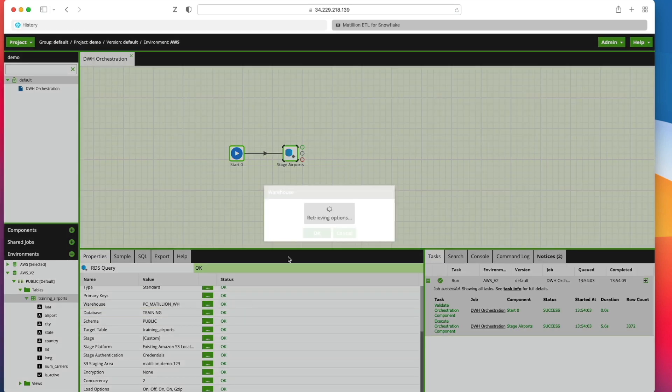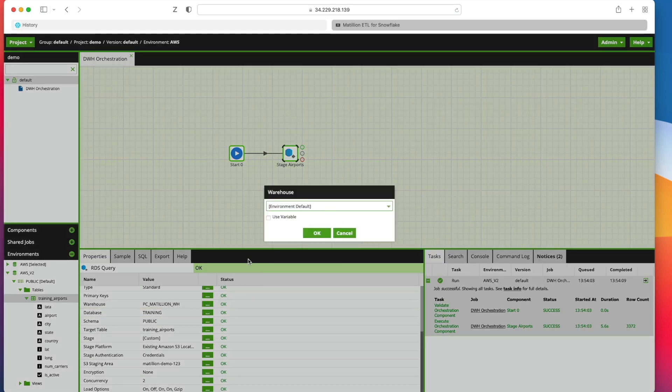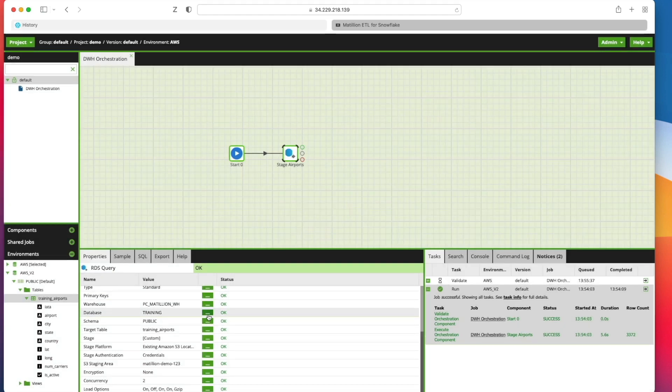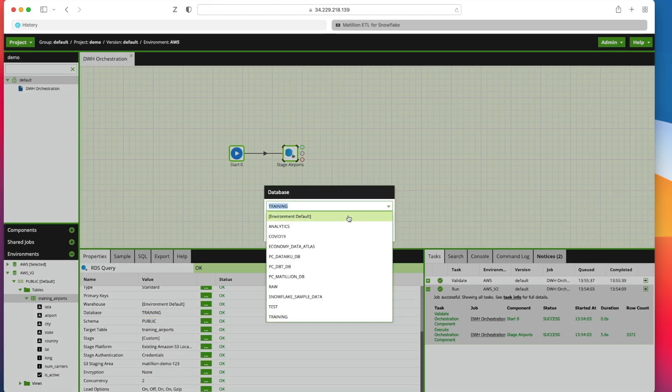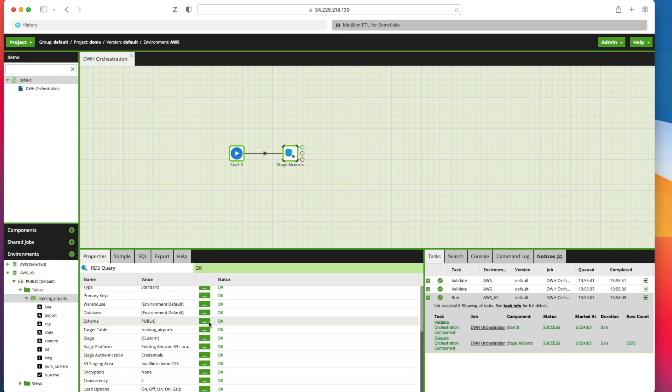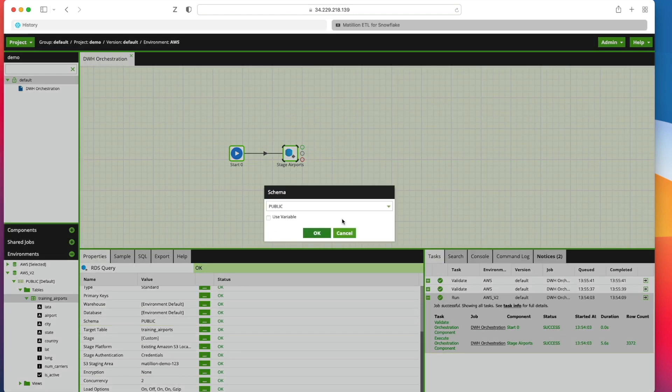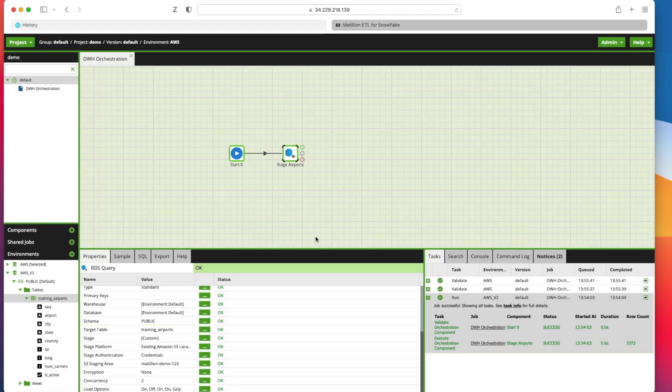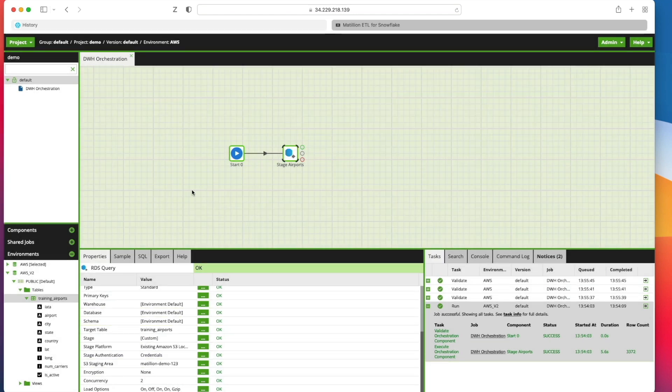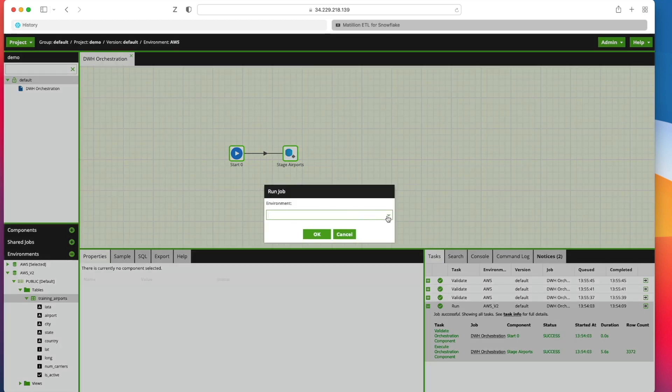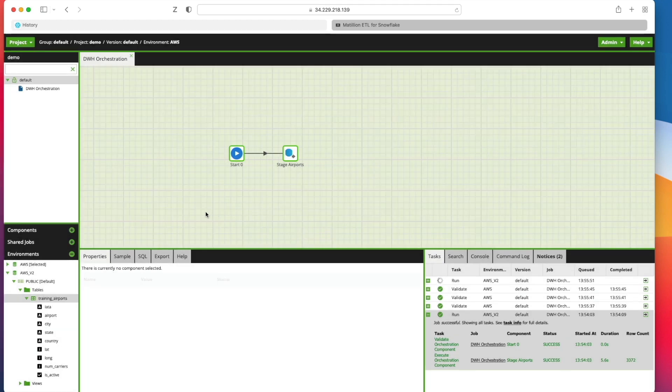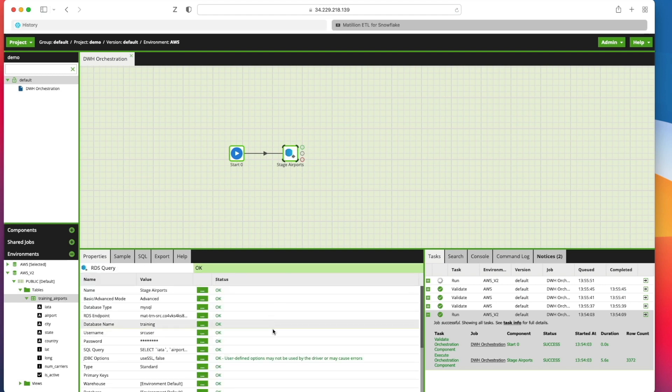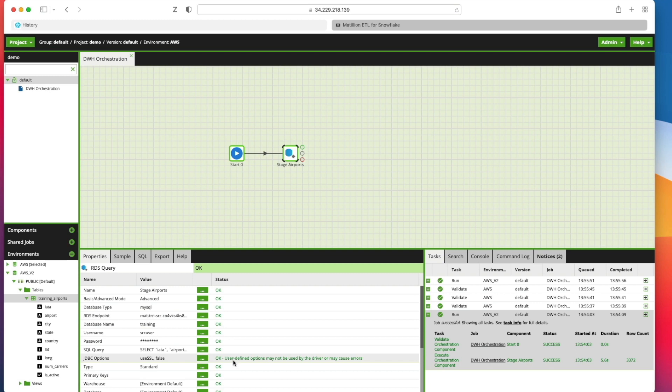I could actually go back in here now and change this to environment default and it wouldn't try to override everything then at runtime. If I pick all of those, I can then go run, run job in another environment. Pick the new environment setup and click OK. And that will run successfully. And that's everything. That's the first stage of this Matillion kind of walkthrough.